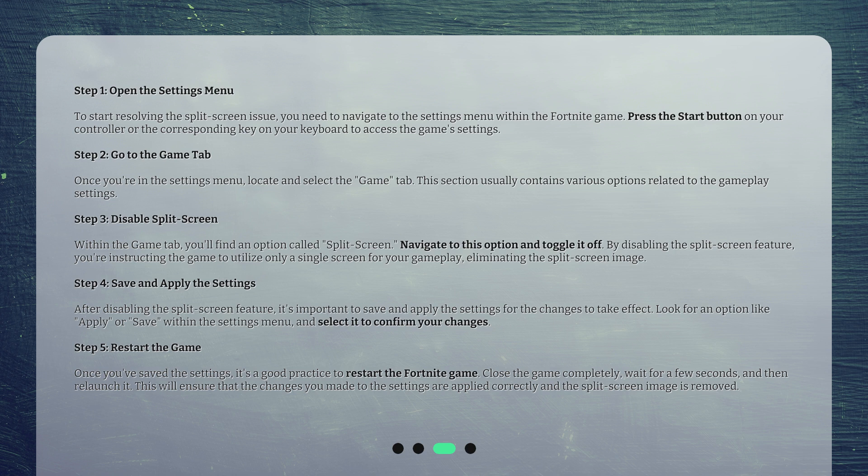Step 4: Save and apply the settings. After disabling the split-screen feature, it's important to save and apply the settings for the changes to take effect. Look for an option like Apply or Save within the Settings menu, and select it to confirm your changes.